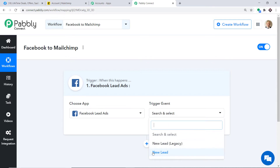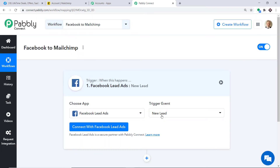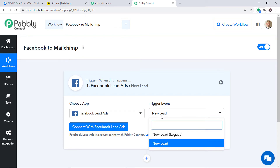A trigger is basically an if-statement — it asks: if a condition is met, what should be done? For example, if a new lead is made in Facebook, what action should be taken by the system? There is also a New Lead Legacy trigger event available.